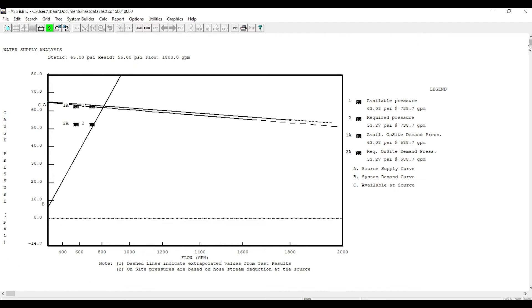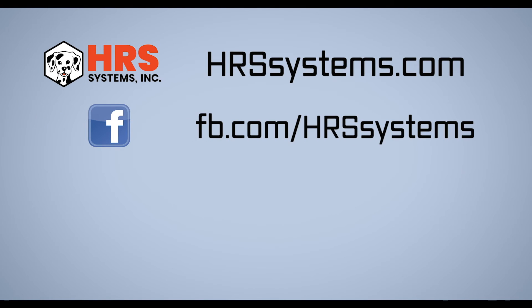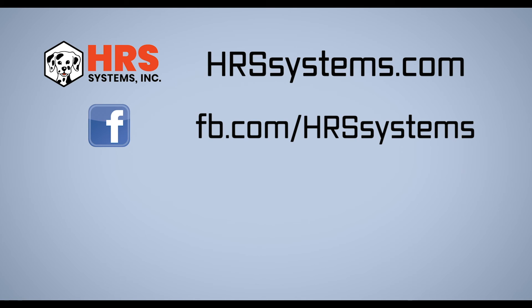Thanks for joining me again. If you'd like more information about Haas and HRS Systems, there is a link below in the description to our website. If you found this video helpful, please like, share, and leave a comment below. Please subscribe to find more Haas and related videos. Thank you.